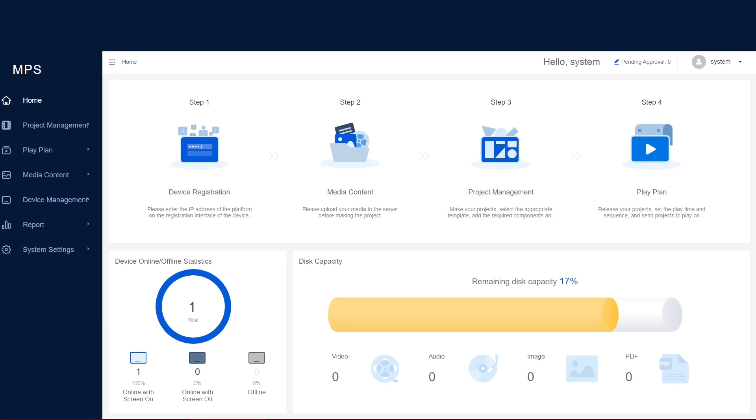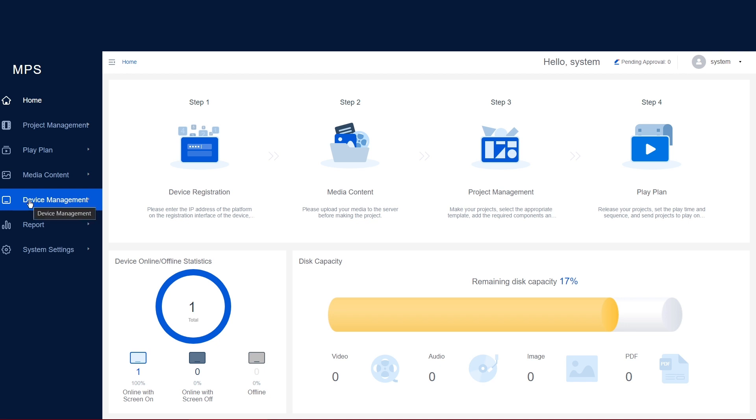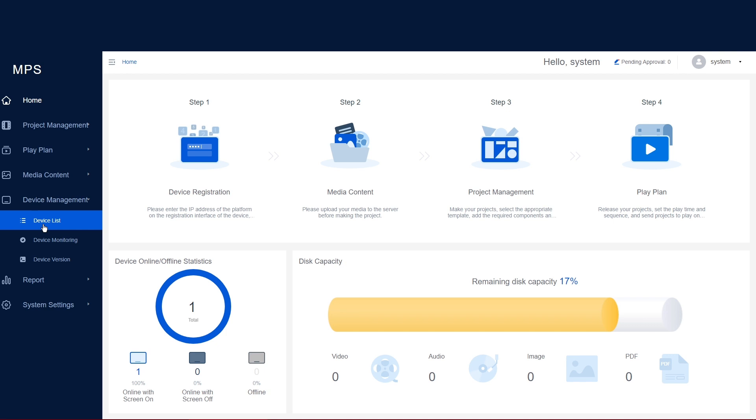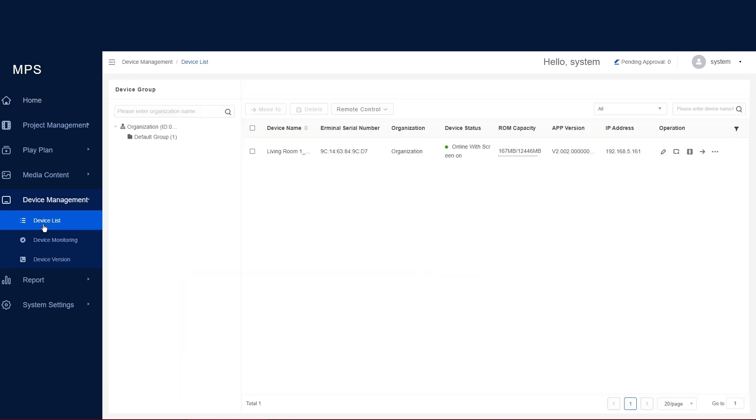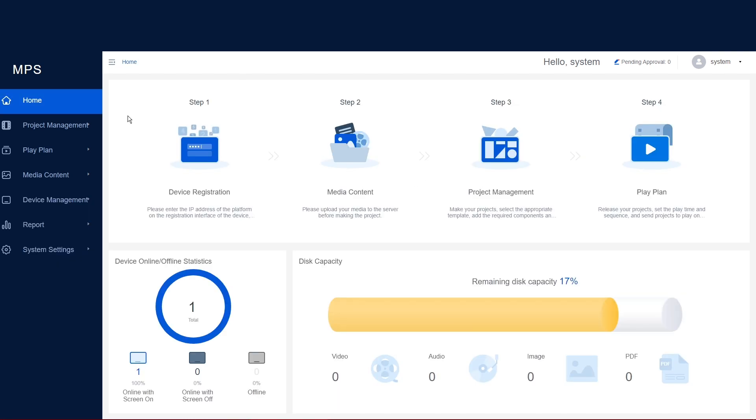Now back in MPS via my laptop we have successfully connected the Android display media player box to our server. To check that has worked successfully we can head to device management. As you can see here we have one device listed which indicates that it is online with various other forms of information as well as the IP address that is listed. This indicates a successful connection.